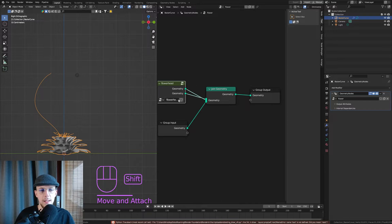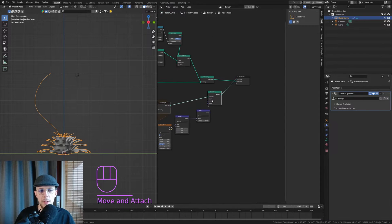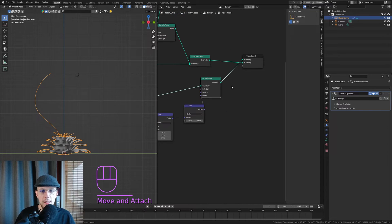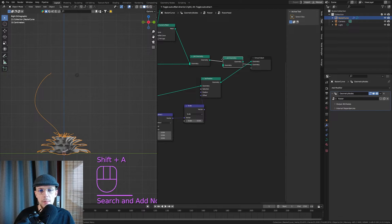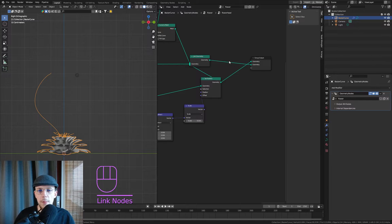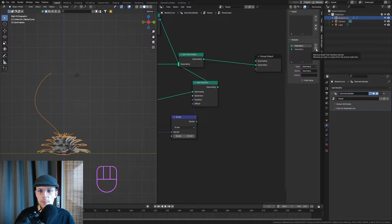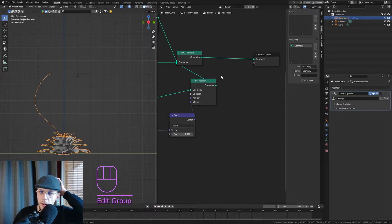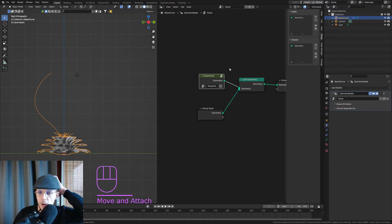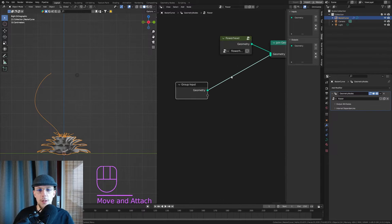It's actually really easy, but let's edit our flower head first and see what different types of geometry we are outputting. We have our core and our petals. I want those to be one at the end, so join the geometry right there. Now we only have one output, so if you exit that we have our default geometry output from our flower head.